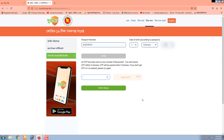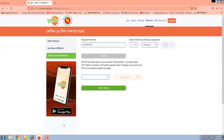Click on the Download option. You can see how you can download it.